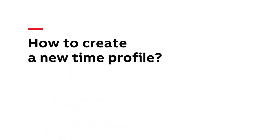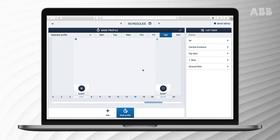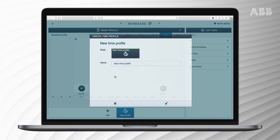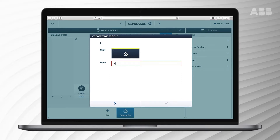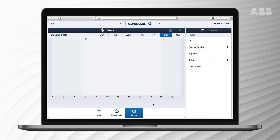How to create a new time profile: to create a time profile, press the plus icon at the bottom left. We're going to create a time profile where the lights are switched every day at 7am, except for weekends. Enter the name 'Lights' and tick the field to confirm the setting of the time profile.